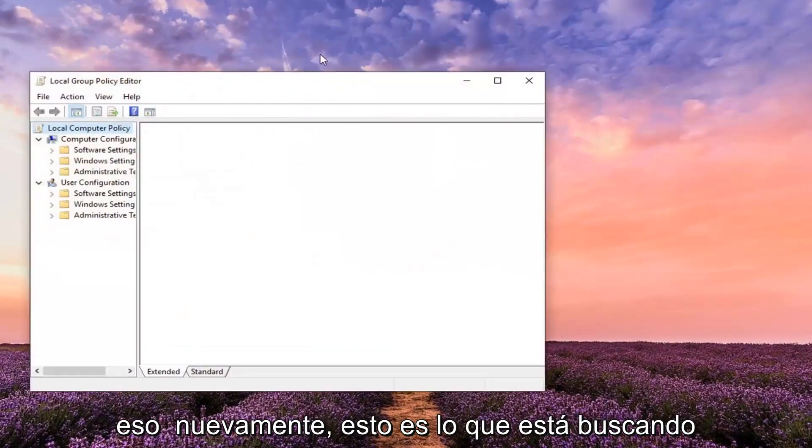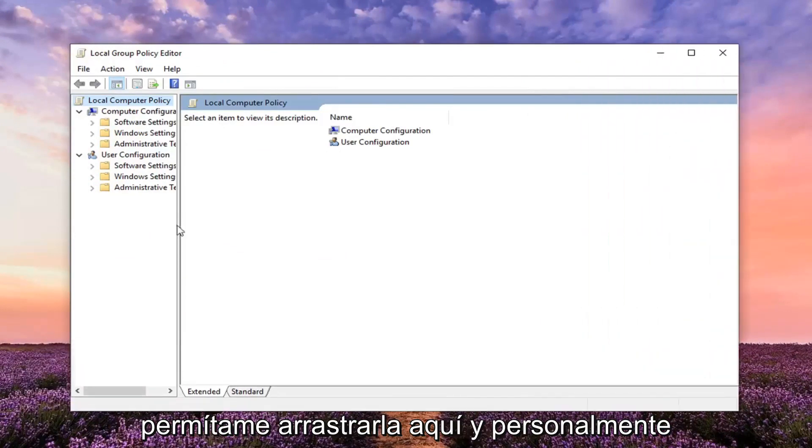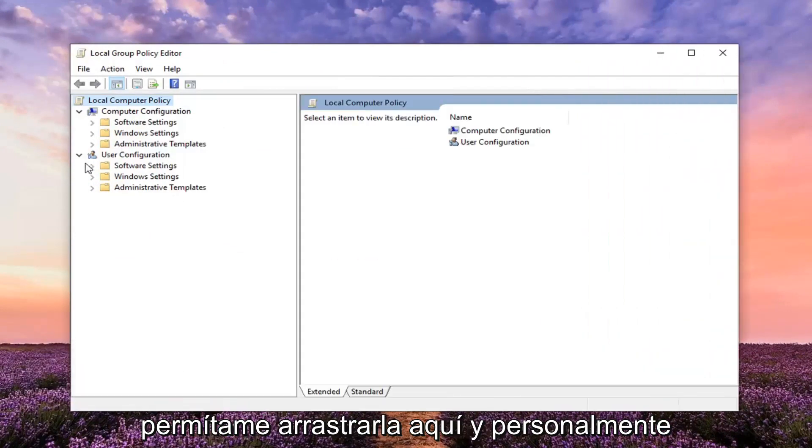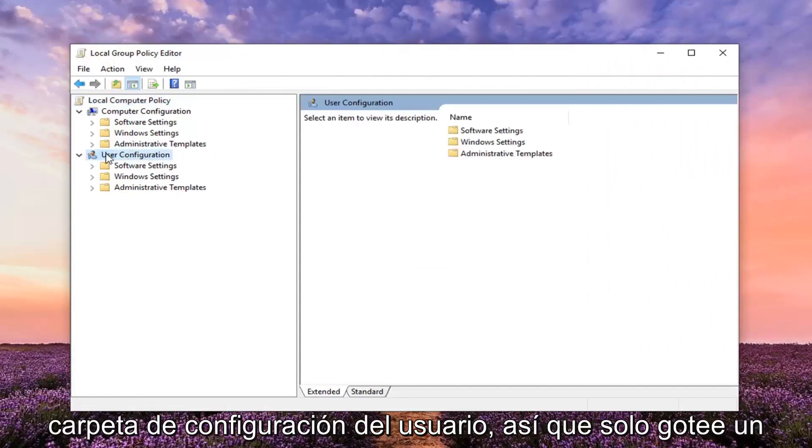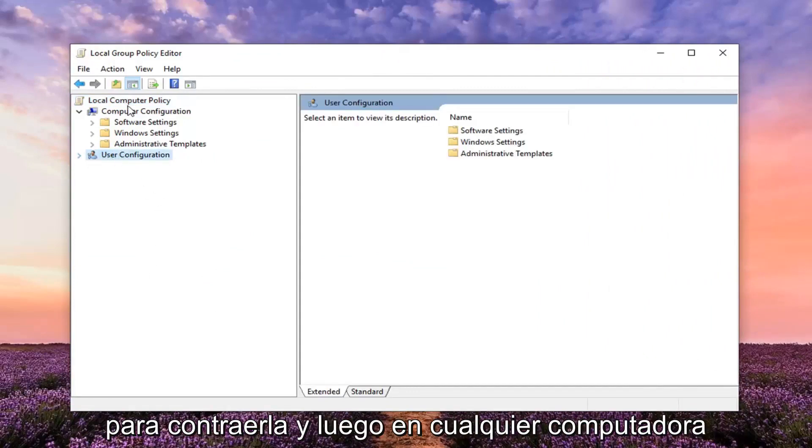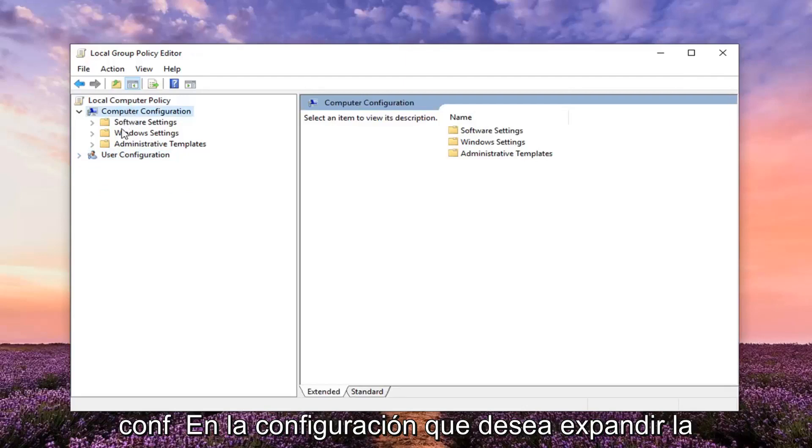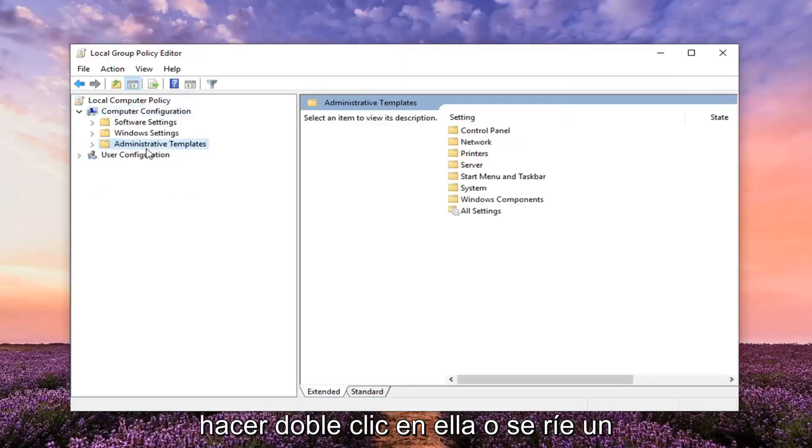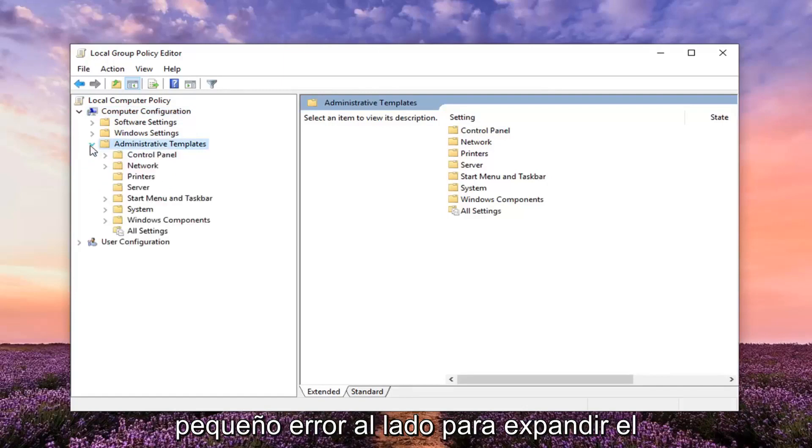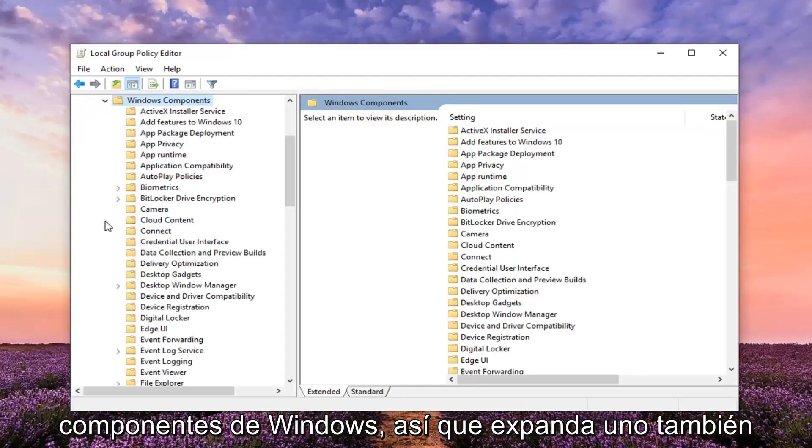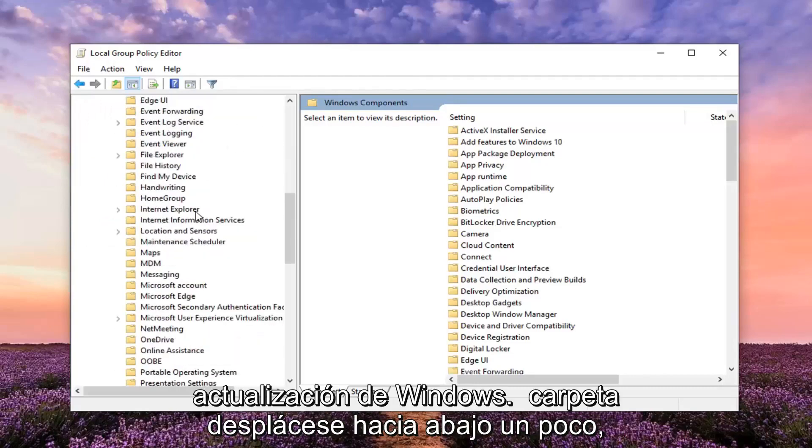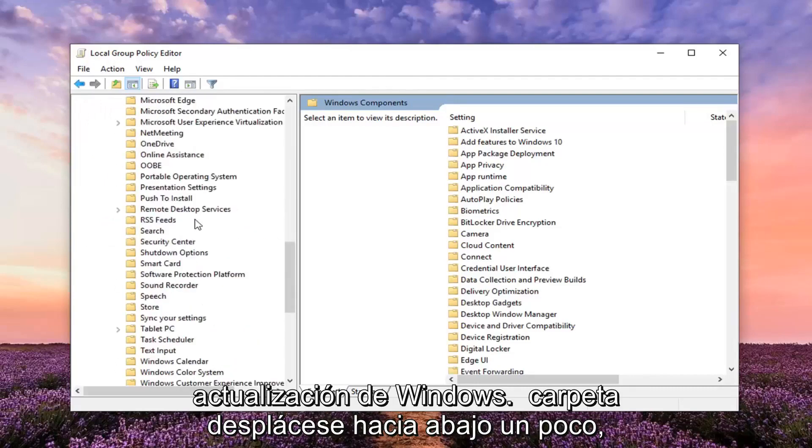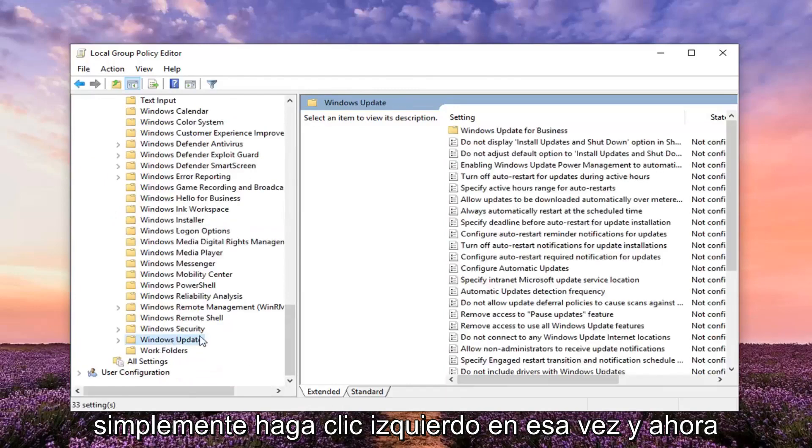Again, this is if you're looking to actually remove that ability. I personally suggest collapsing the user configuration folder by left-clicking on the little arrow next to it. Then underneath computer configuration, expand the administrative templates folder. Either double-click on it or left-click on the little arrow next to it to expand the drop-down. Do the same thing for Windows components and expand that as well. Then there should be a Windows update folder. Scroll down a little bit and left-click on that one time.